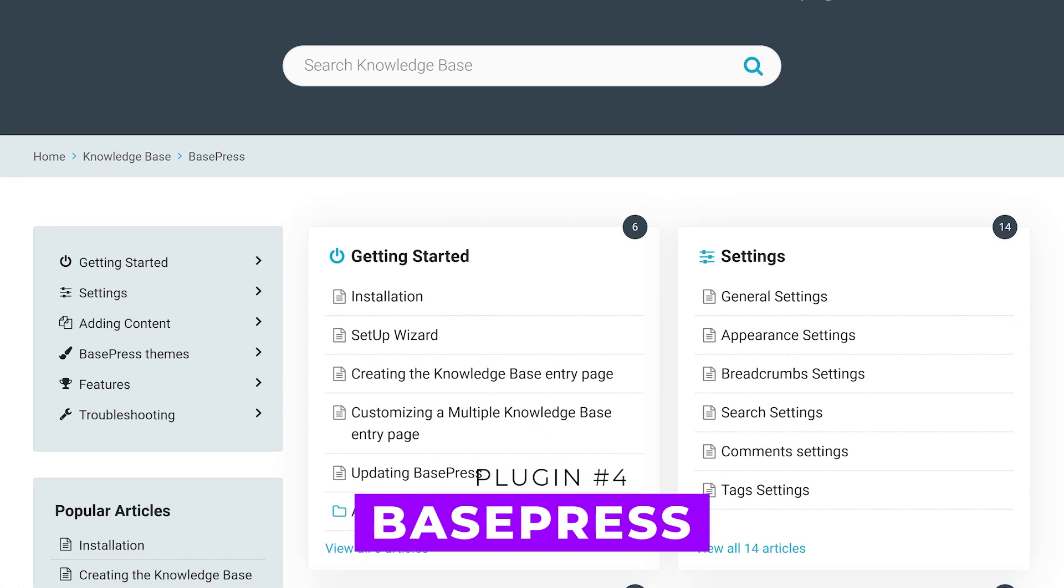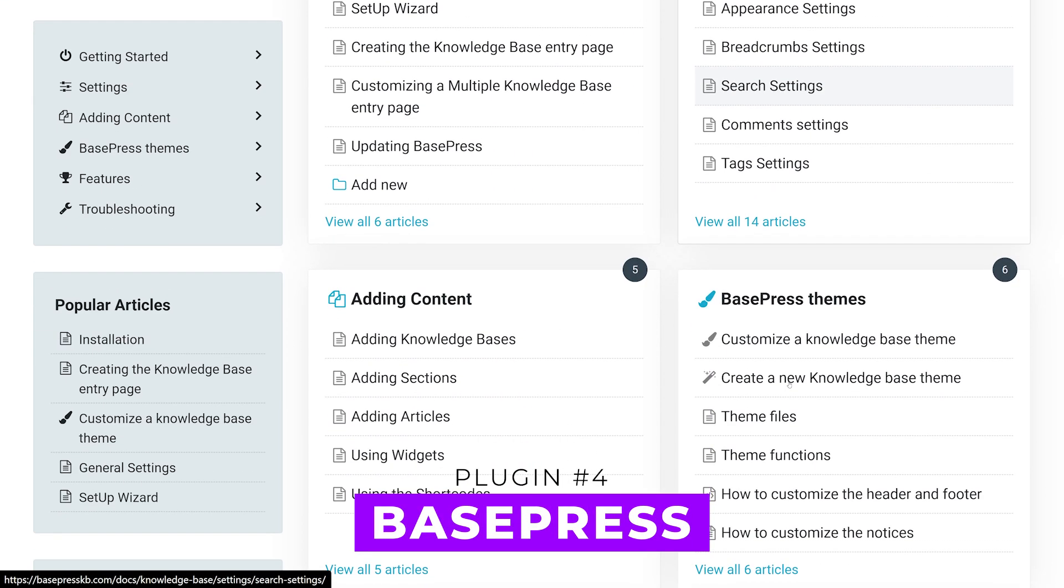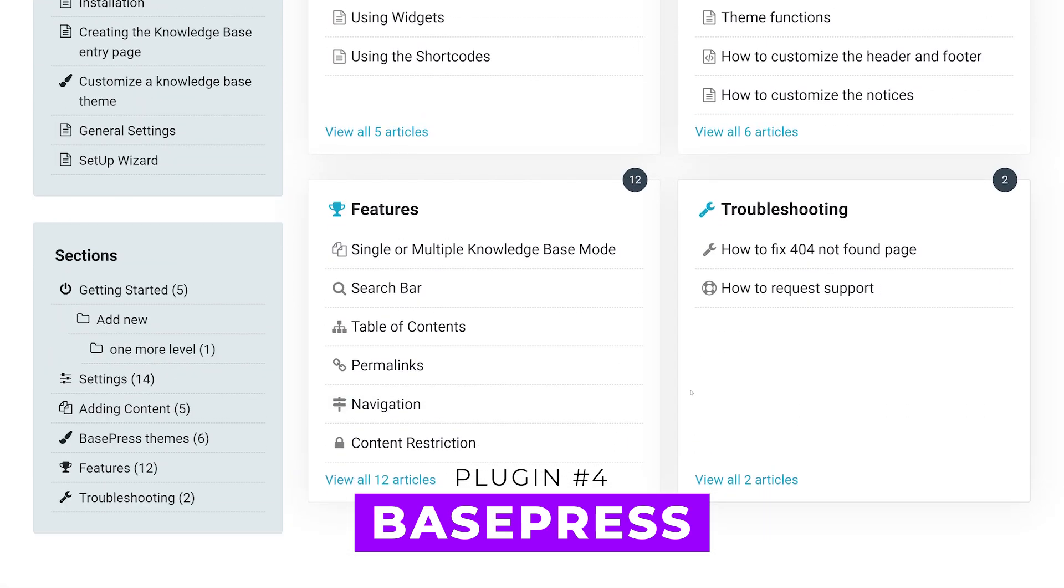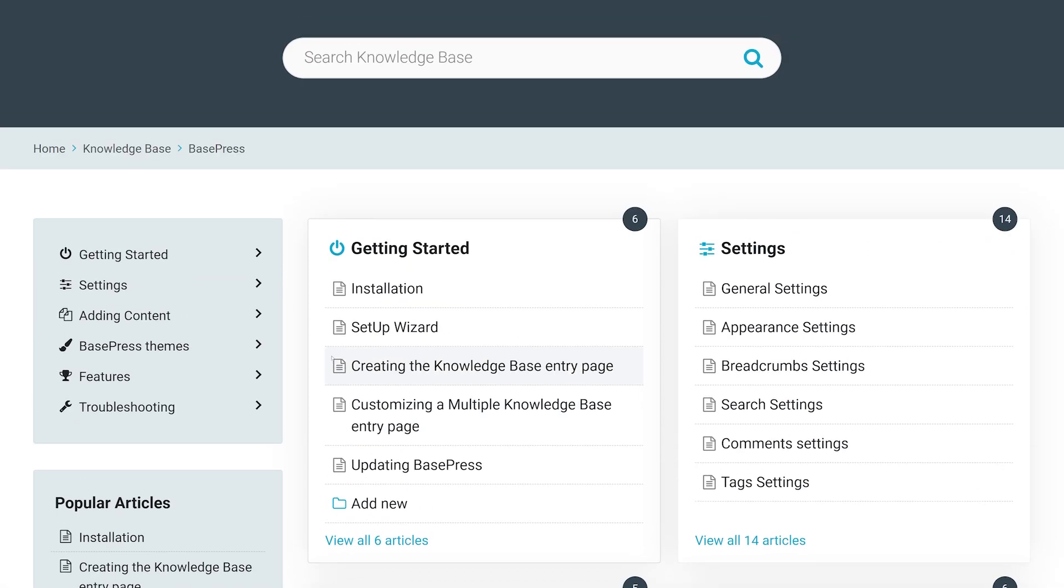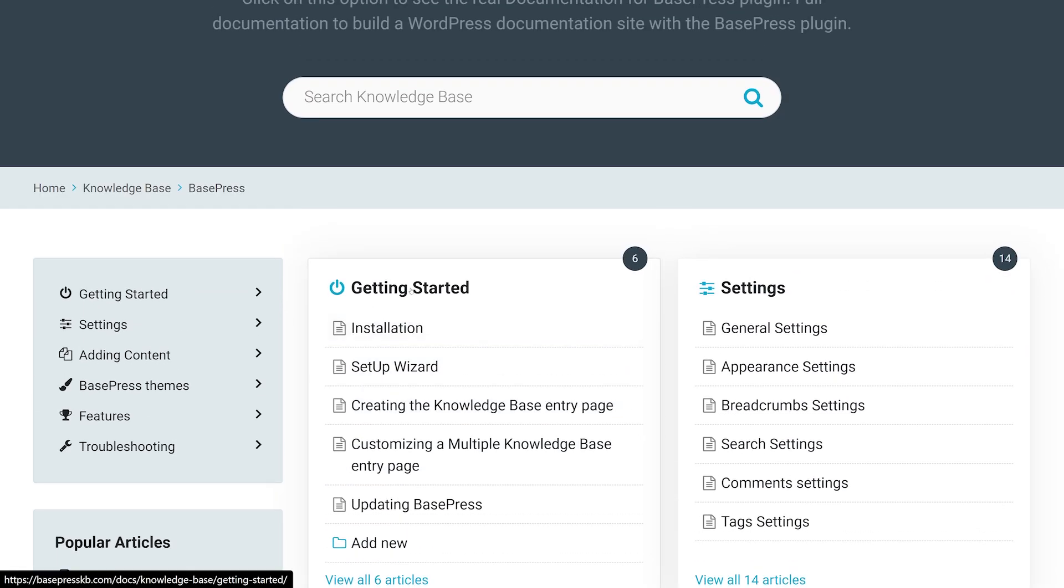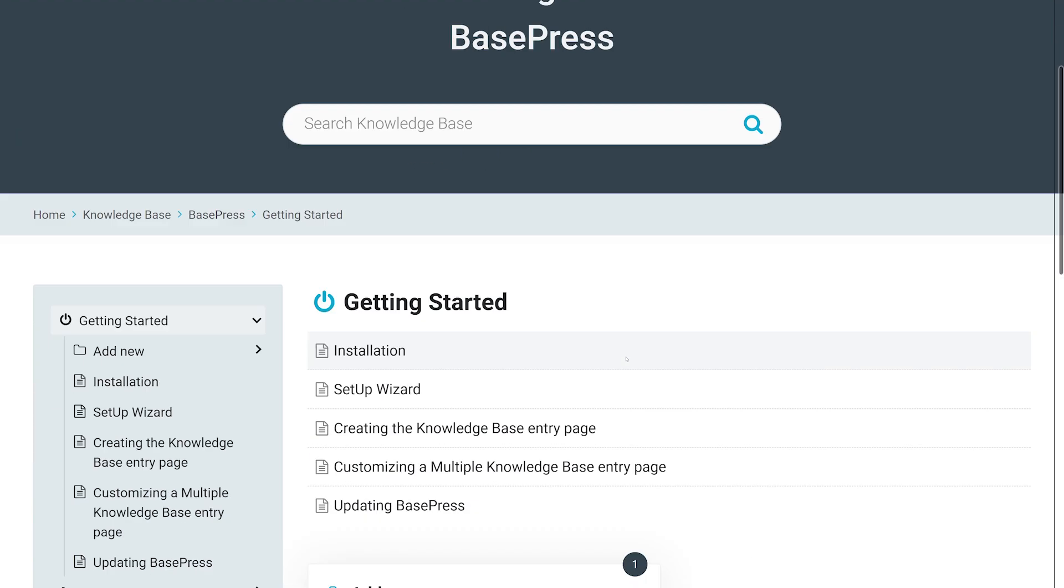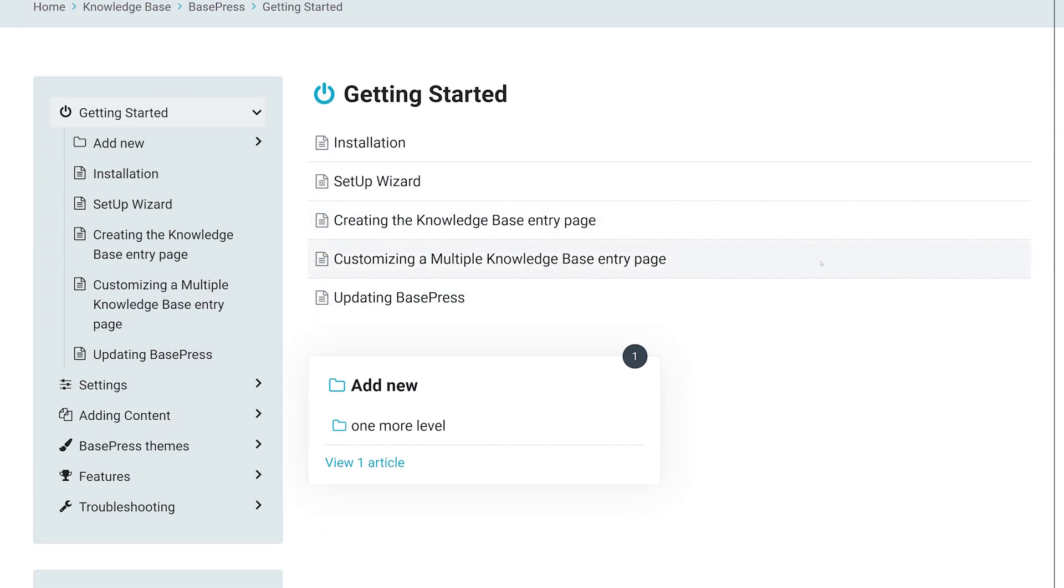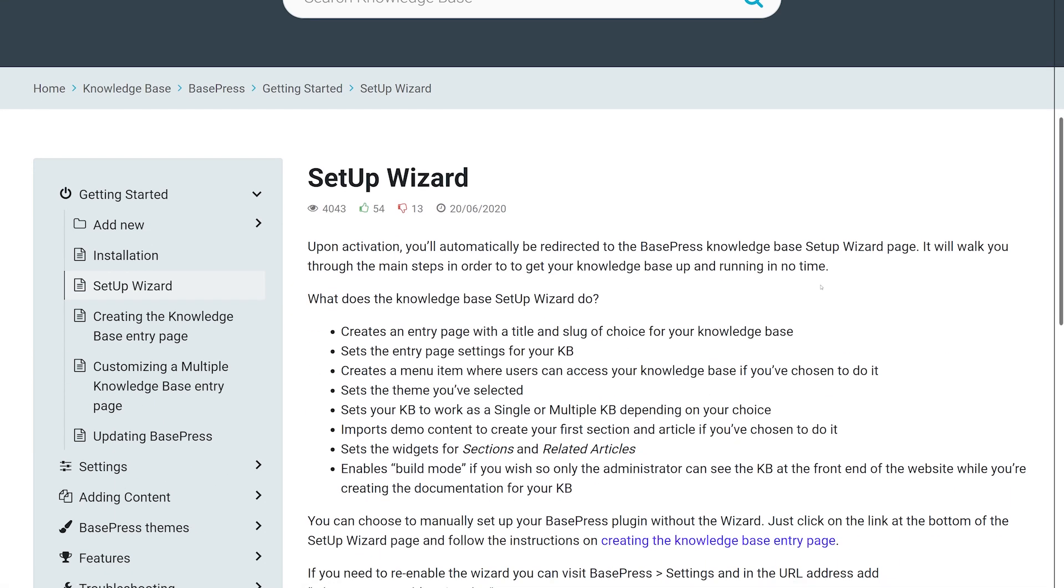Number four, BasePress. This plugin is powerful with unlimited knowledge bases, three customizable themes, and easy organization with unlimited section hierarchy. The setup wizard helps you get started quickly with various settings screens.